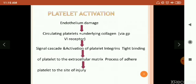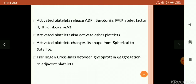Next, platelet activation. In the platelet activation process, endothelium damage occurs. After endothelium damage, the circulating platelet binds underlying collagen via GP6 receptor. Signal cascade and activation of platelet integrins leads to tight binding of the platelet to the extracellular matrix, adhering the platelet to the site of injury. This activation leads to activated platelets releasing ADP, serotonin, platelet factor 4, and thromboxane A2. Activated platelets also activate other platelets and change shape from spherical to satellite, and fibrinogen cross-links between glycoprotein causing aggregation of adjacent platelets.